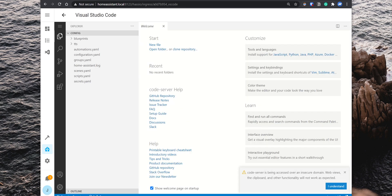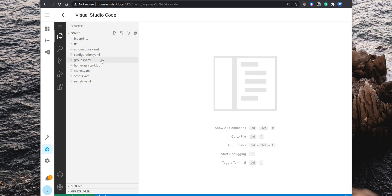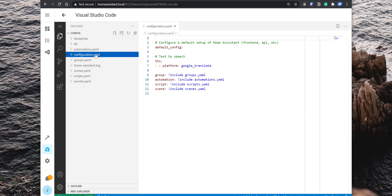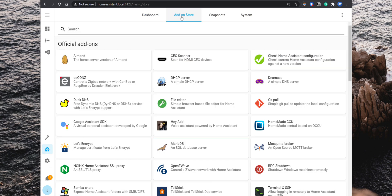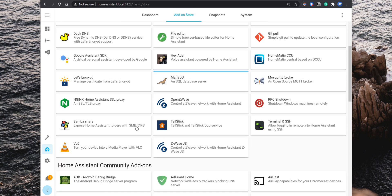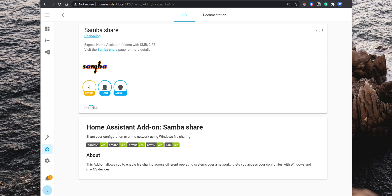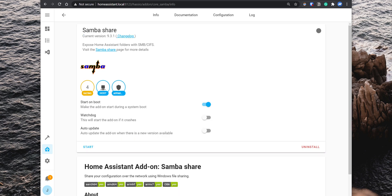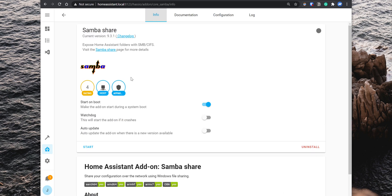If you'd rather not use this add-on and instead use the VS Code on your computer directly, then you can do that as well and access the Home Assistant configuration files on your computer. To do that, you need to install SambaShare, which is another must-have add-on in Home Assistant. In the add-on store, search for SambaShare, click on it and install it. When the installation completes, go to configuration and set up a username and password. Click on save, go back to the info tab and start the add-on.